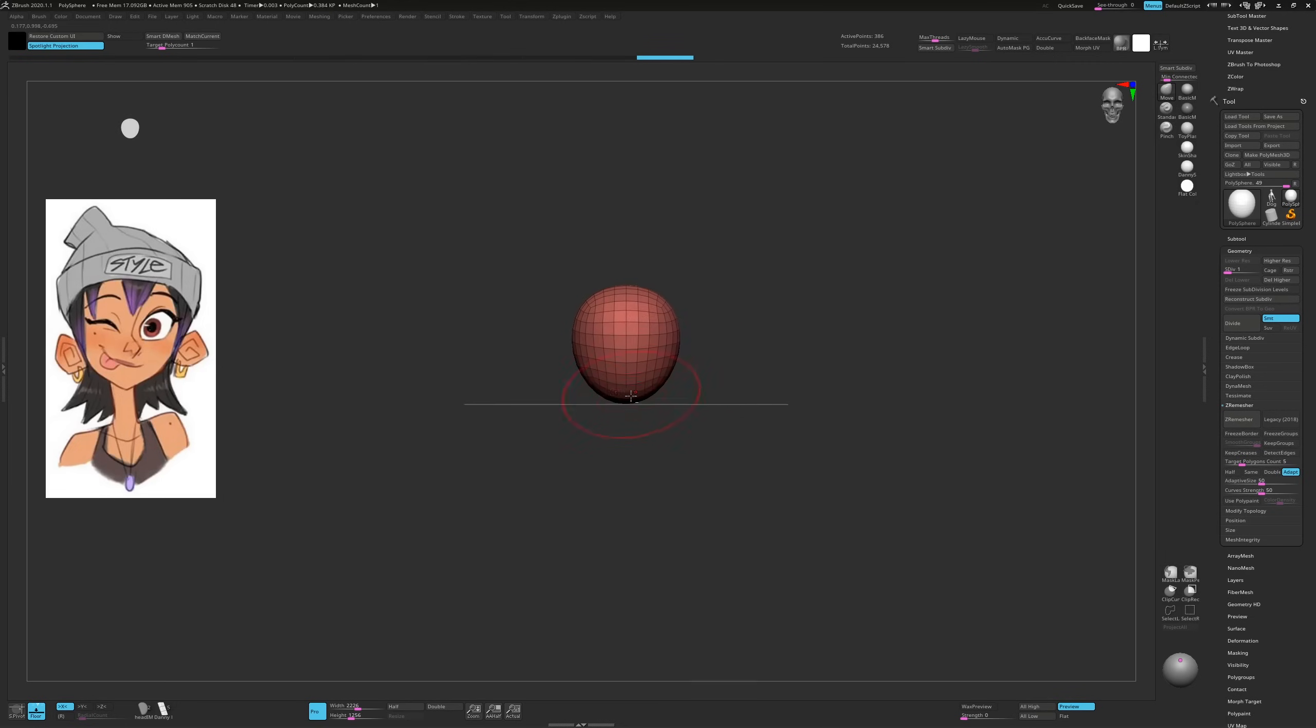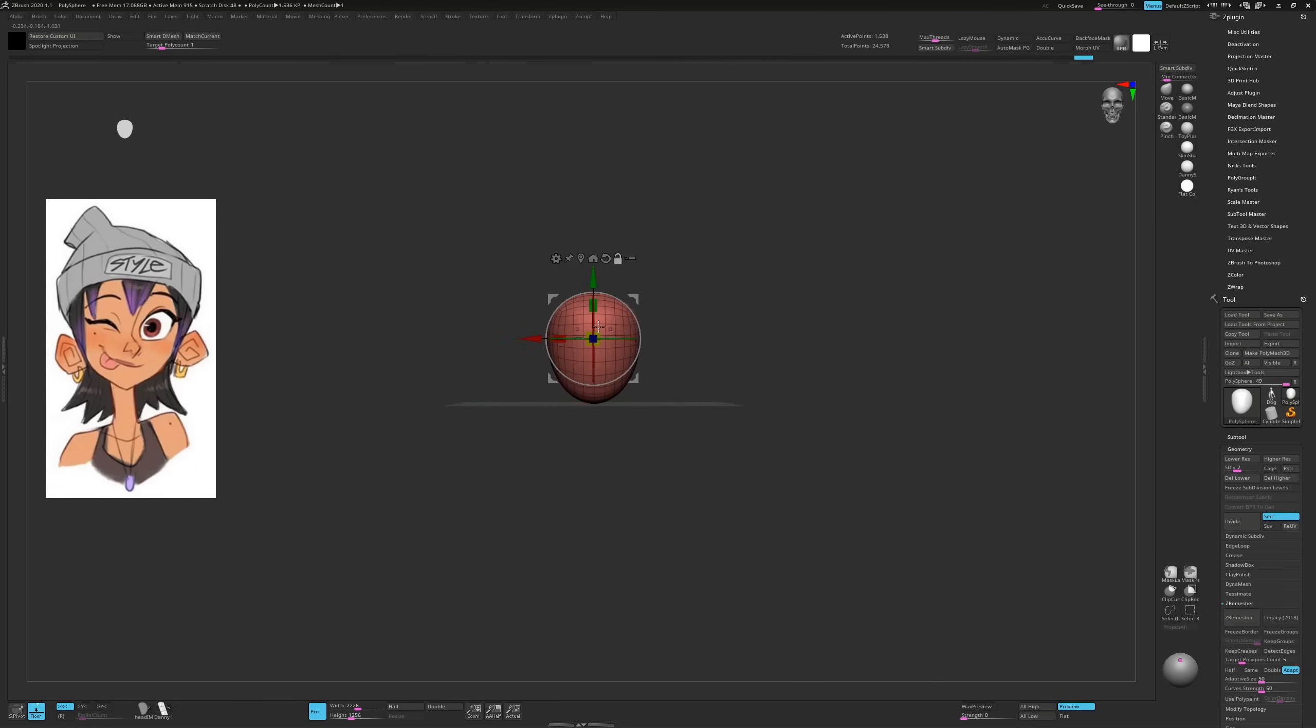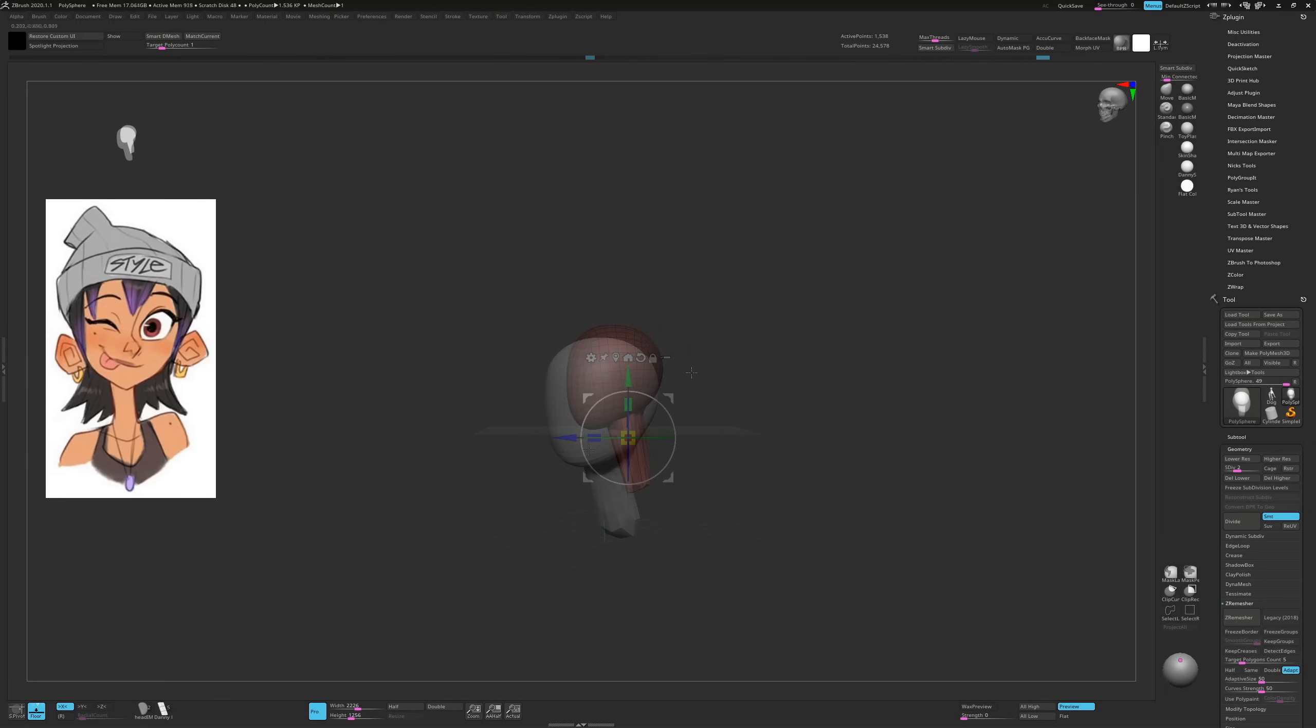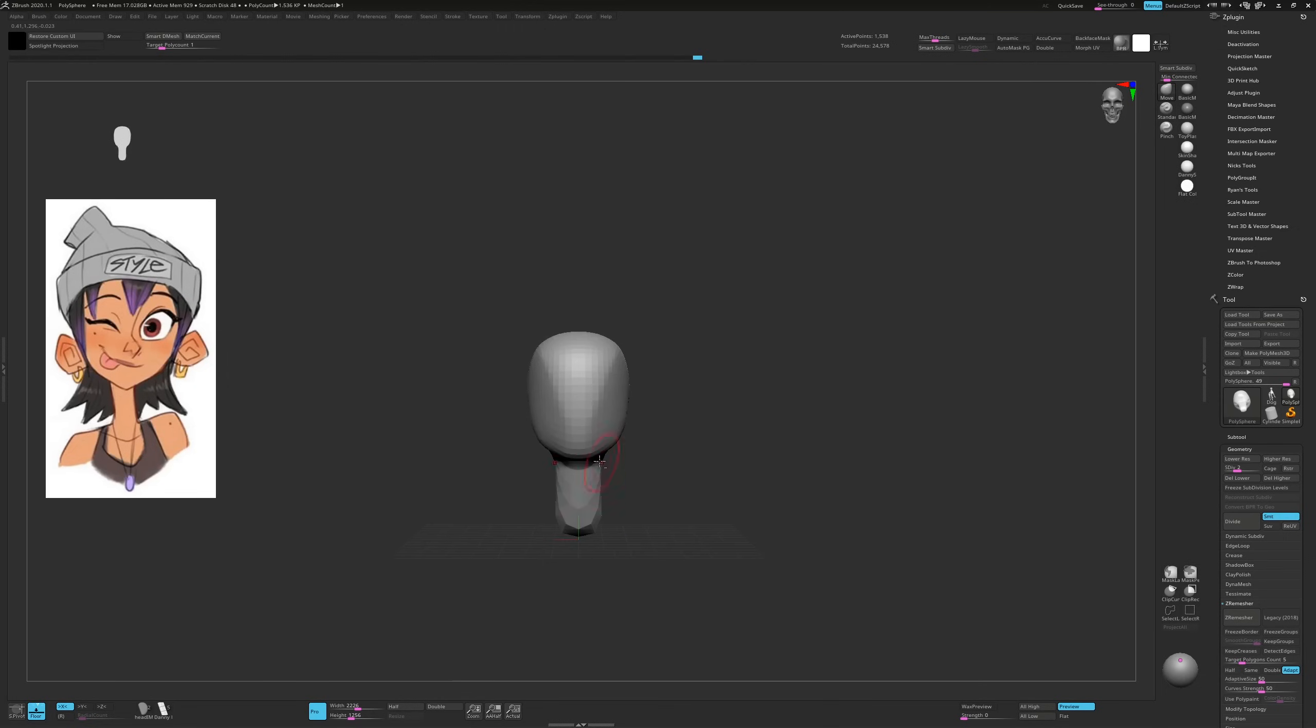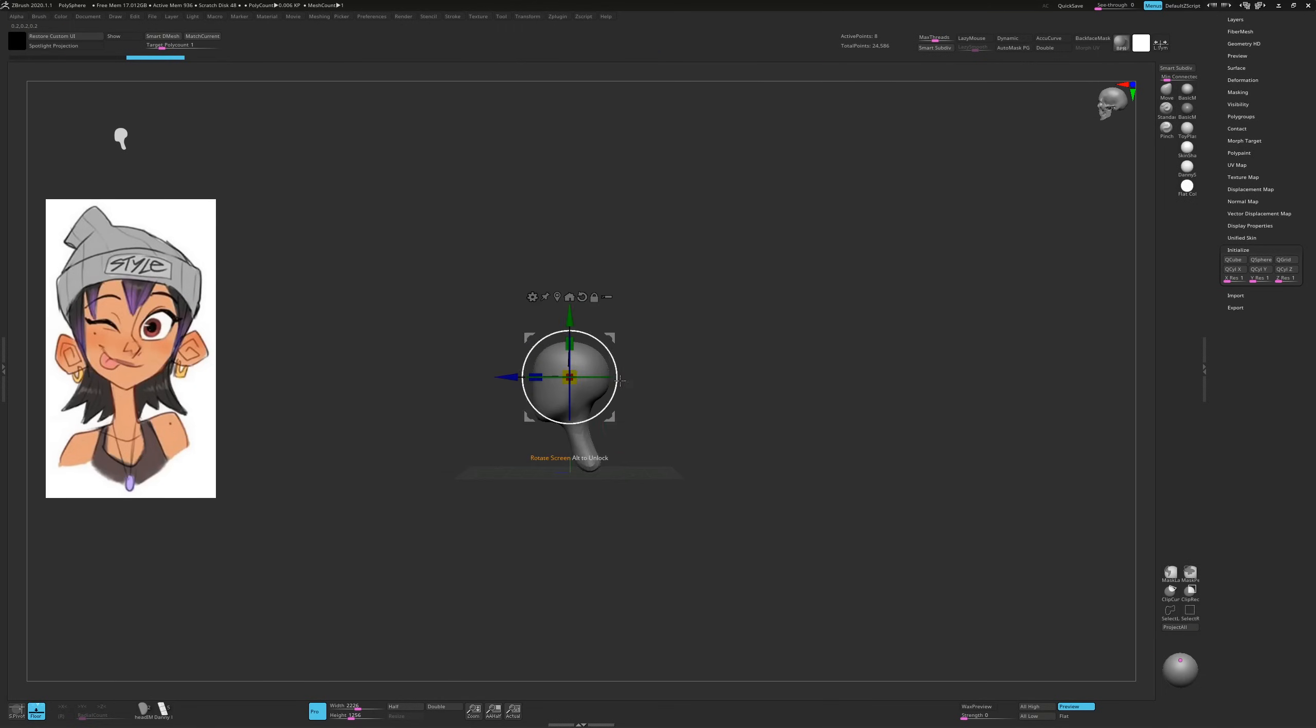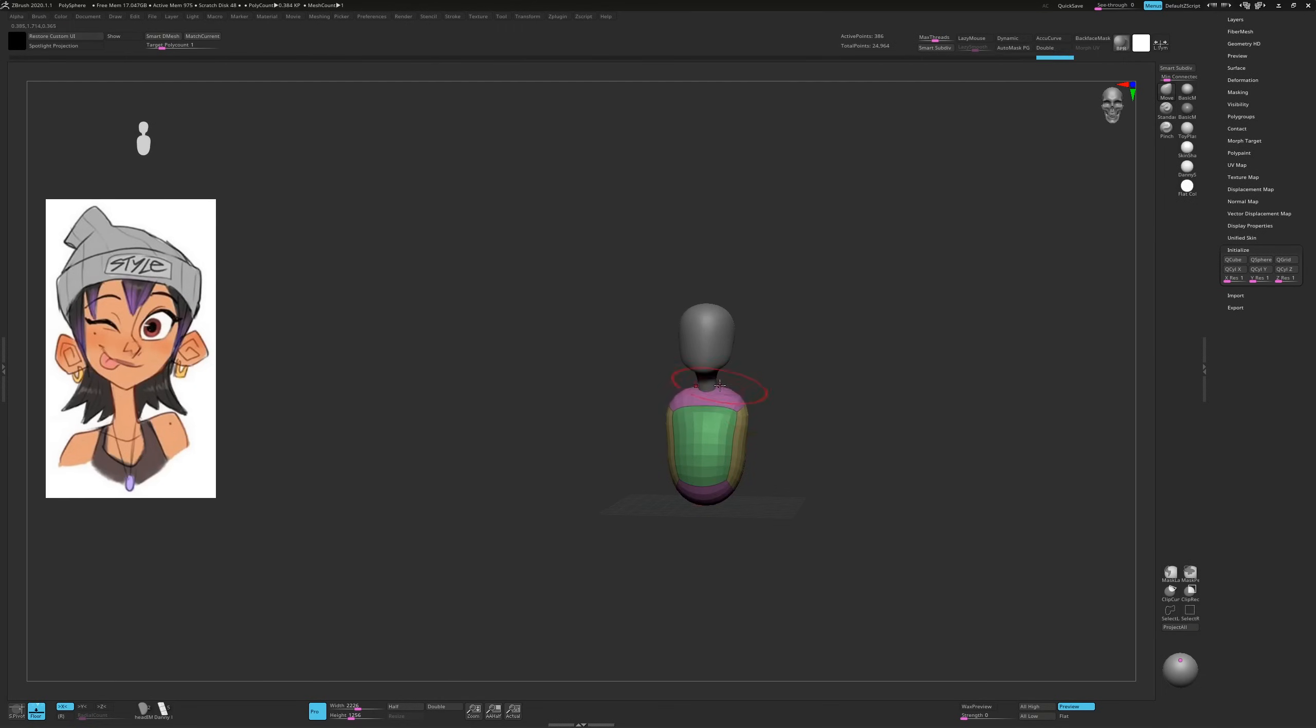Our journey begins in ZBrush where we stick to super simple but specific shapes. I like this shape so I mask out a neck and pull it out. Next I use the trim dynamic brush to plane off the sides of the head and the damp standard brush to outline the jaw. For the body I initialize a Q-cube with a resolution of 1 and subdivide it a few times to create a smooth sphere.